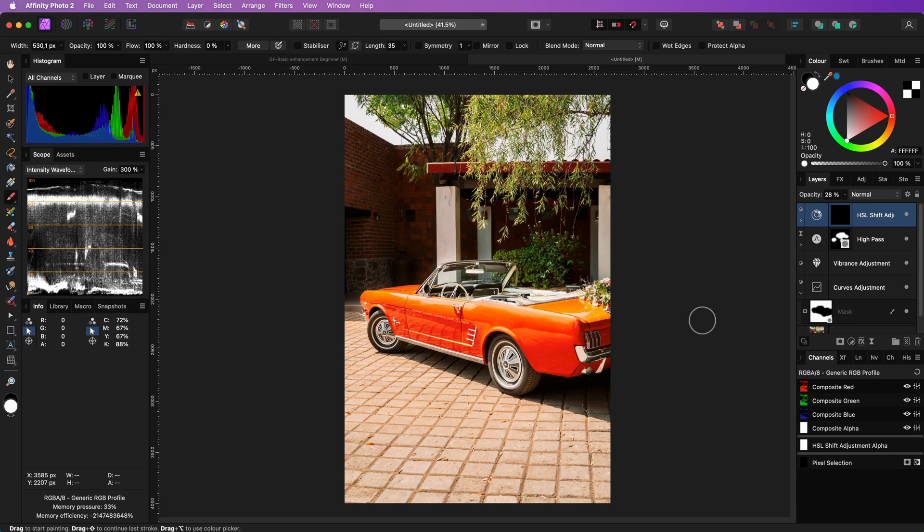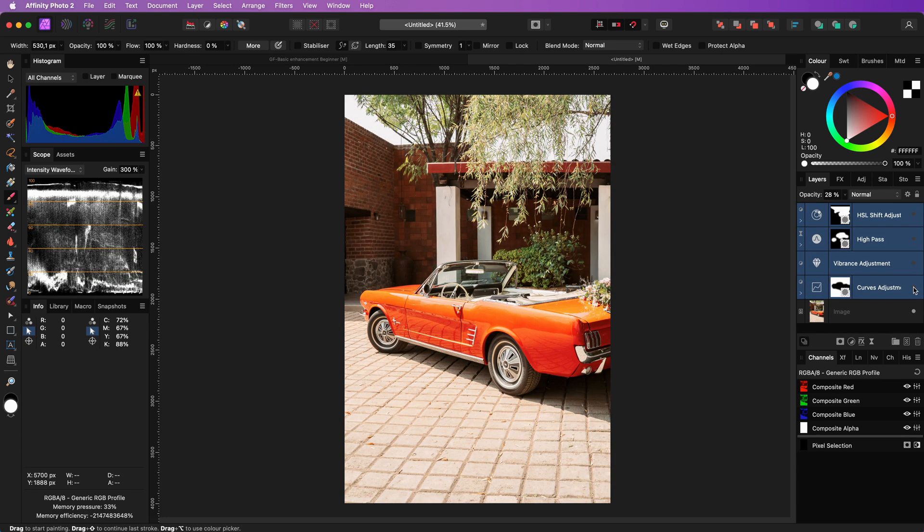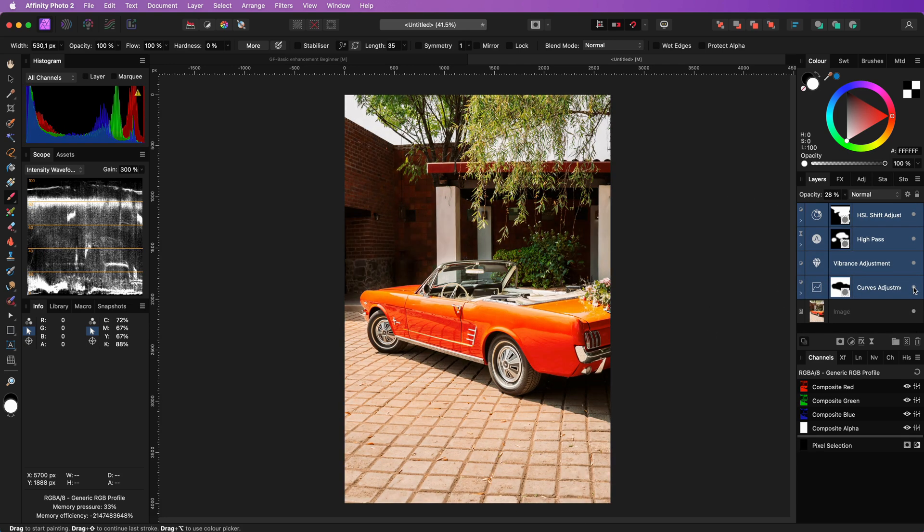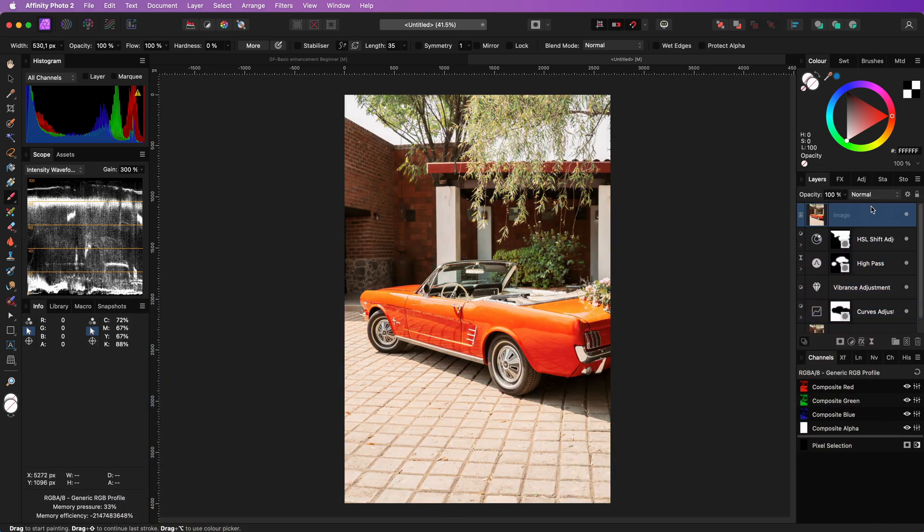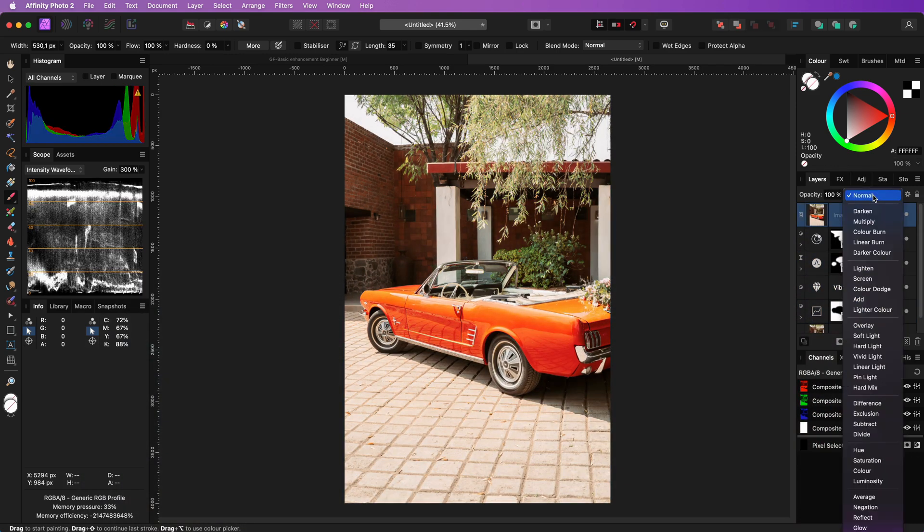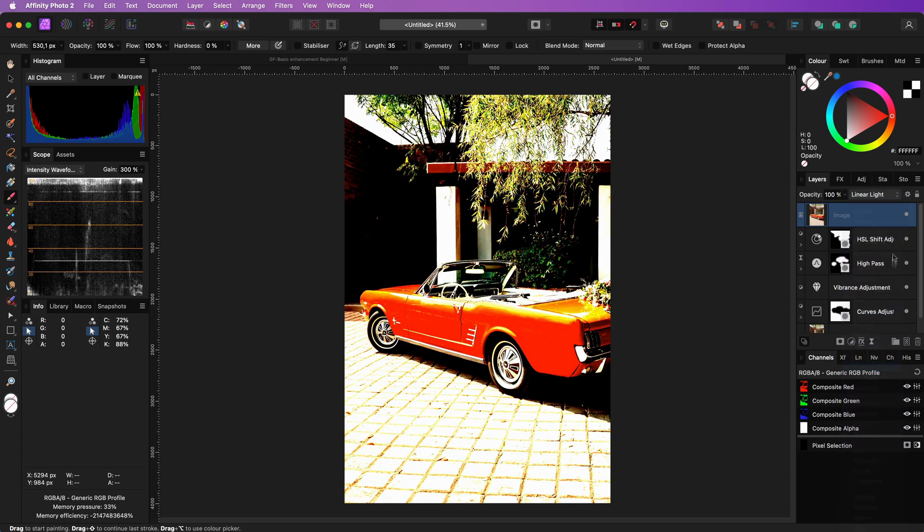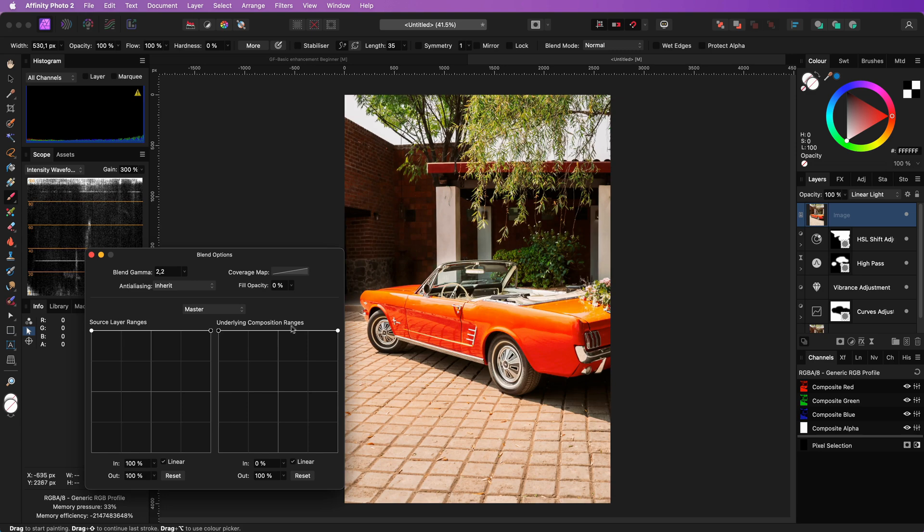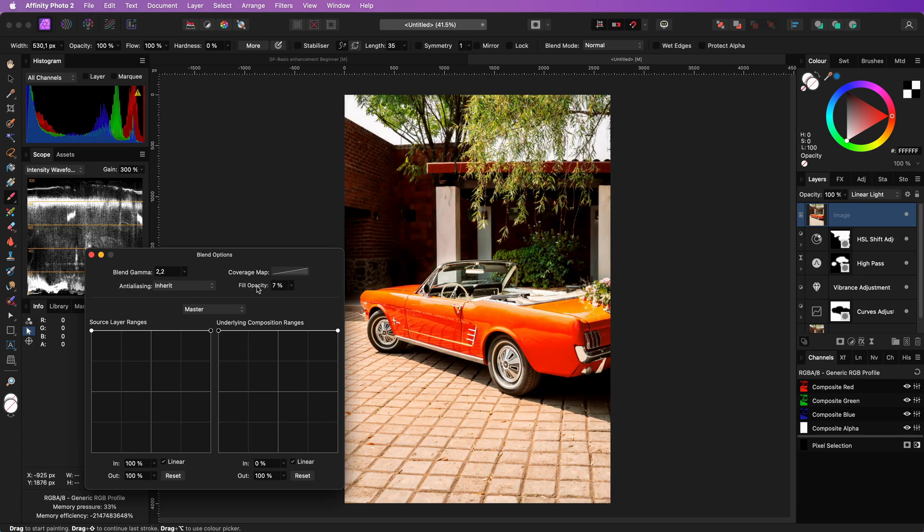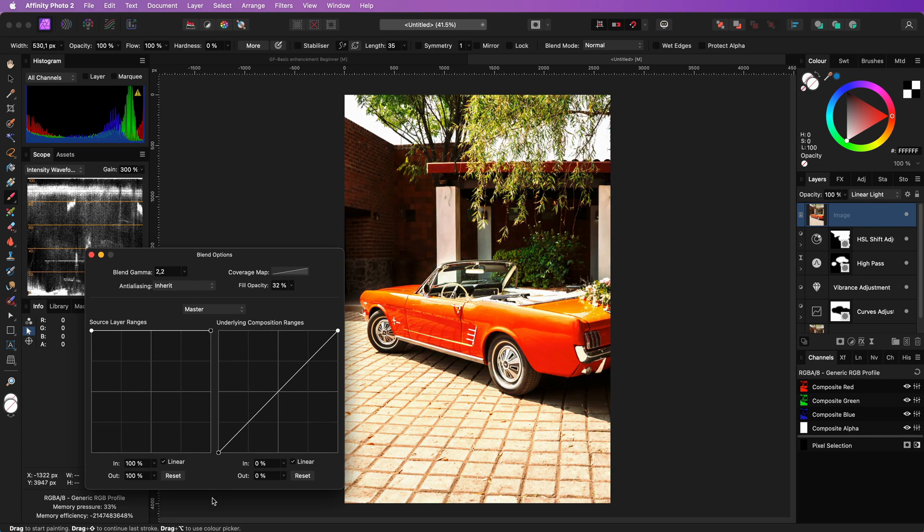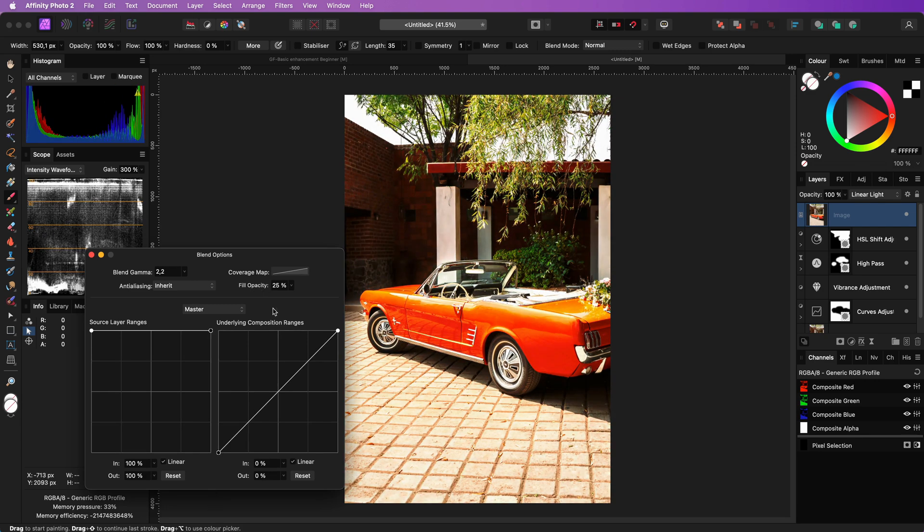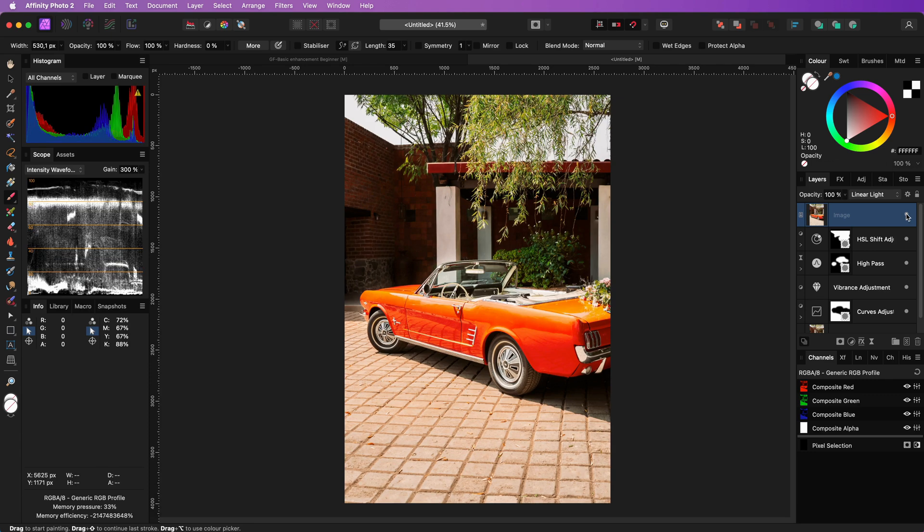With the help of the opacity we can always dim down the effect if needed. As a final tip you can apply the original image in linear light blend mode if you want a more colorful and contrasty image. Just make sure you dim down the fill percentage and lower the effect on the shadows by using the blend options dialog.